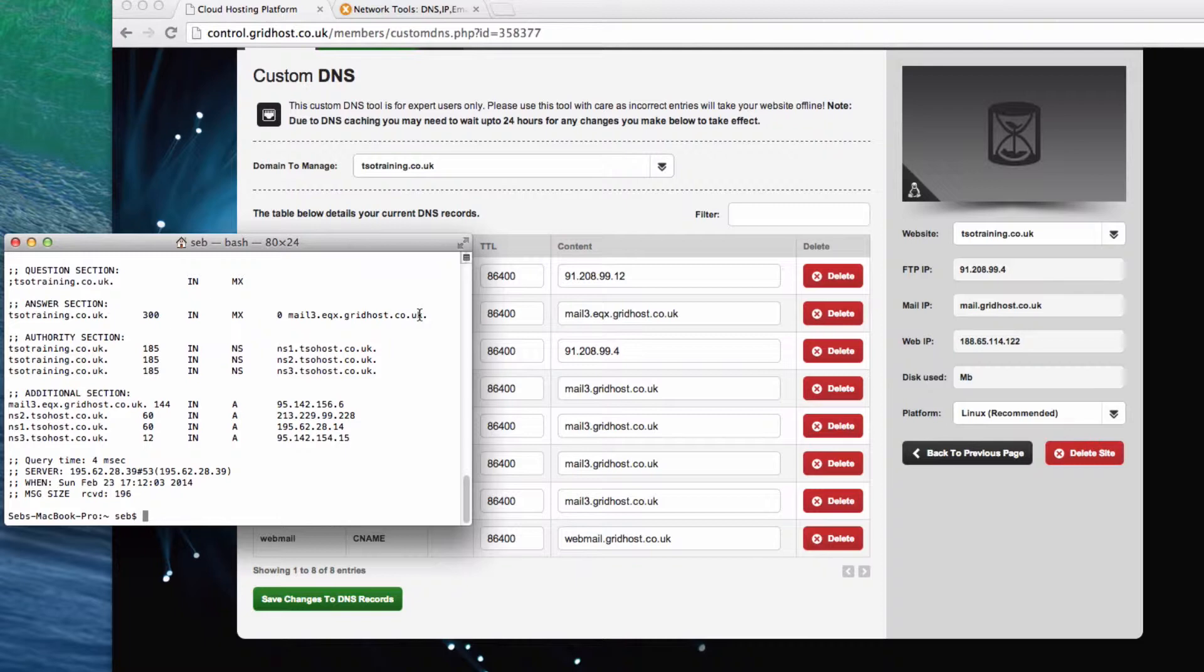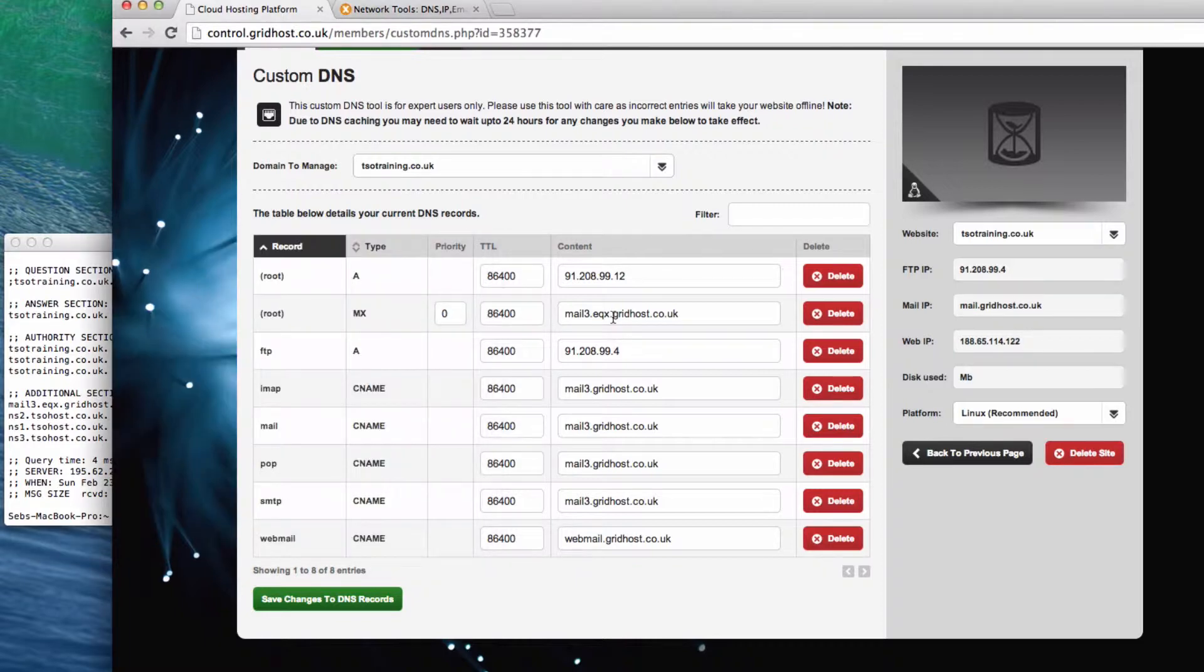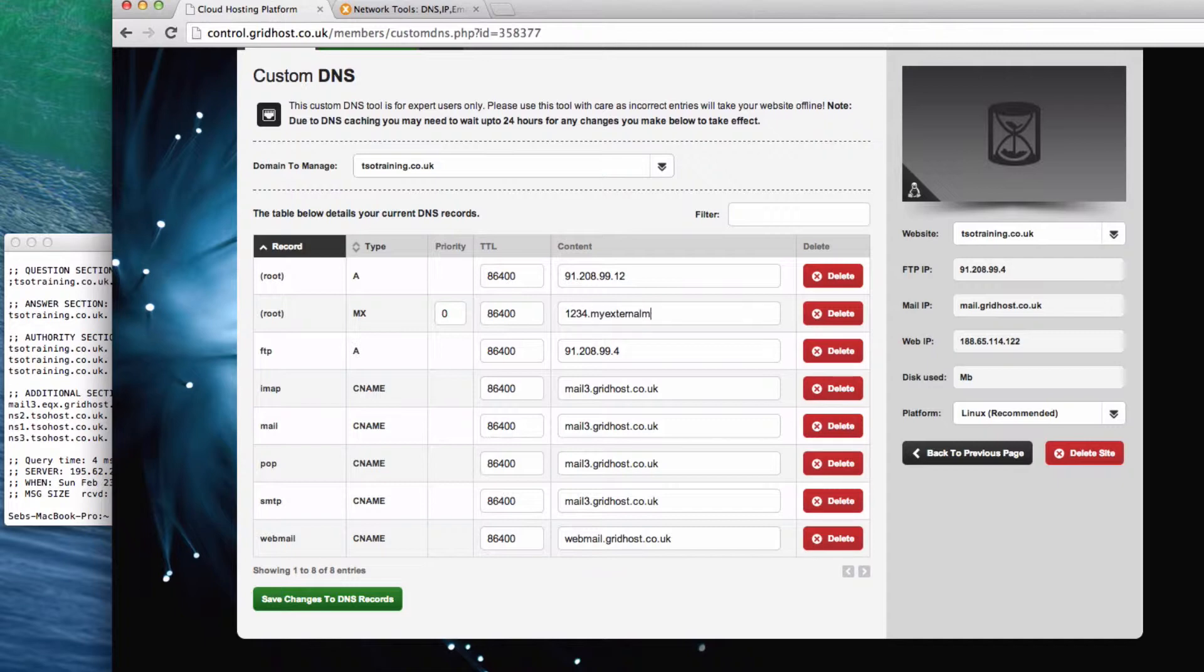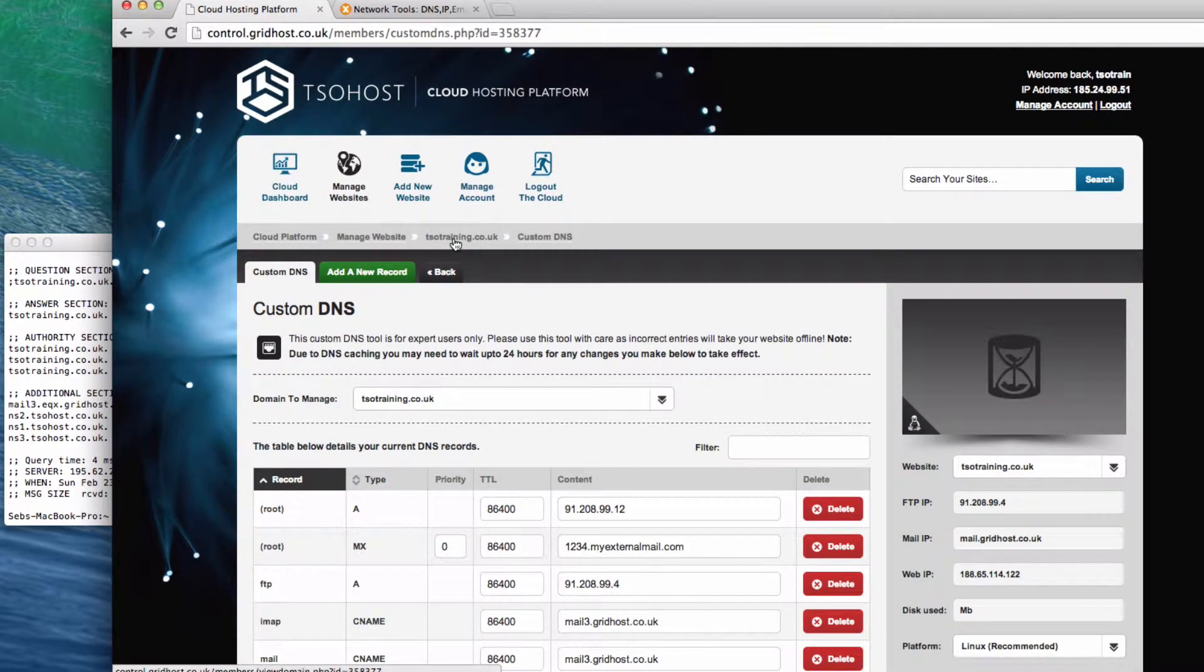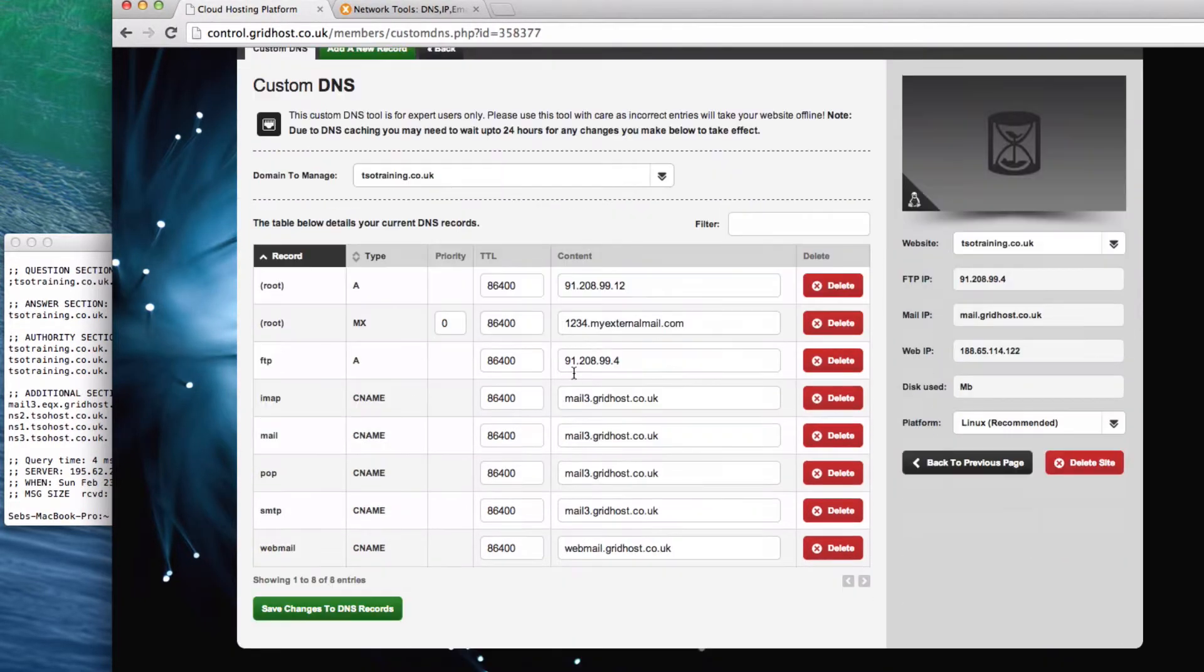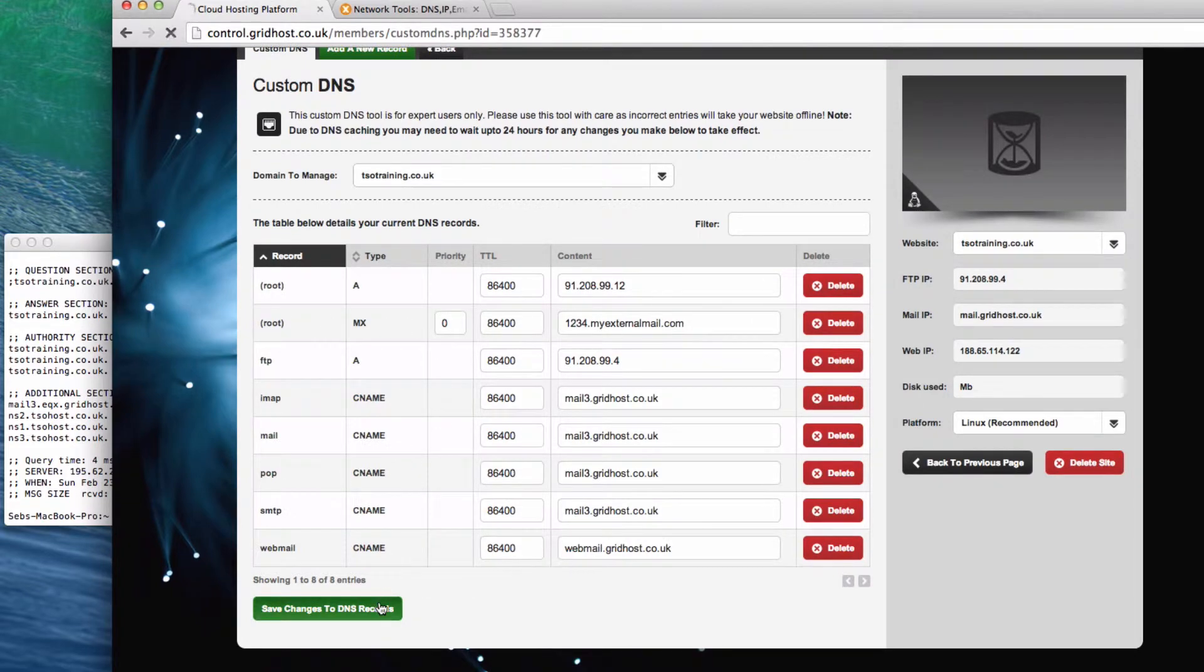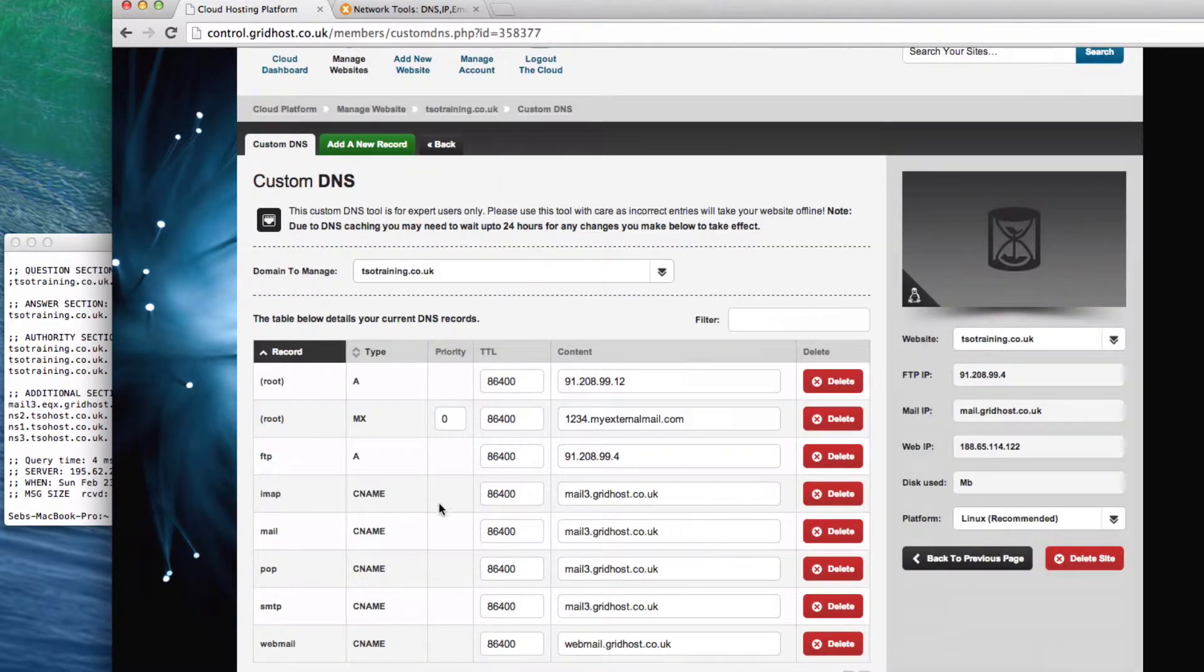What I have shown in another video is how you change it. And right now what I'm going to do is just make this change for you. I'll give an example. I'm going to set this to 1234.myexternalmail.com. I'm just here in the TSO Hosting Control Panel. I've gone to the website settings page. I've clicked custom DNS. I'm just changing this MX record. So let's change that there.